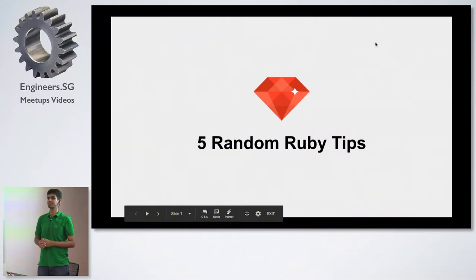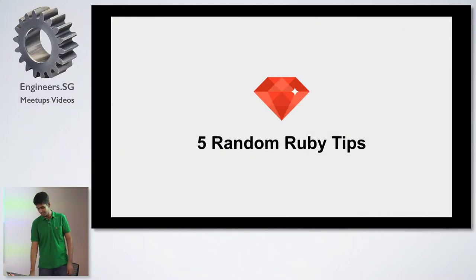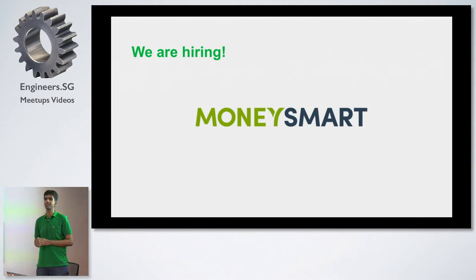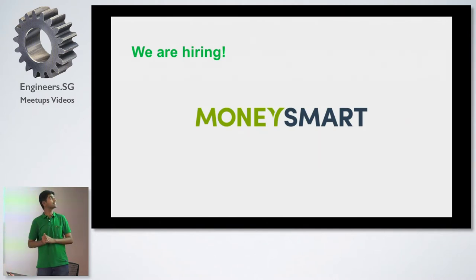Good evening everyone. My name is Monish. I work at a company called Money Smart and I'm here to talk to you about five random Ruby tips.